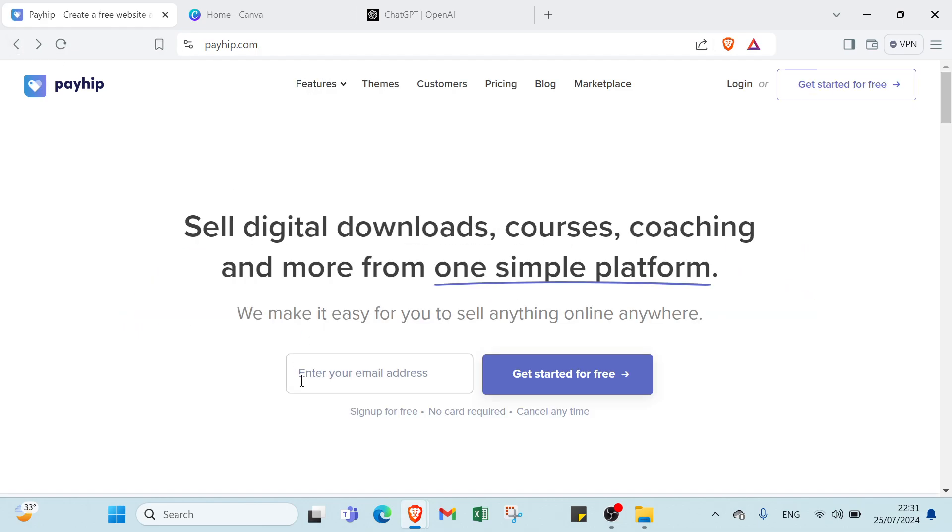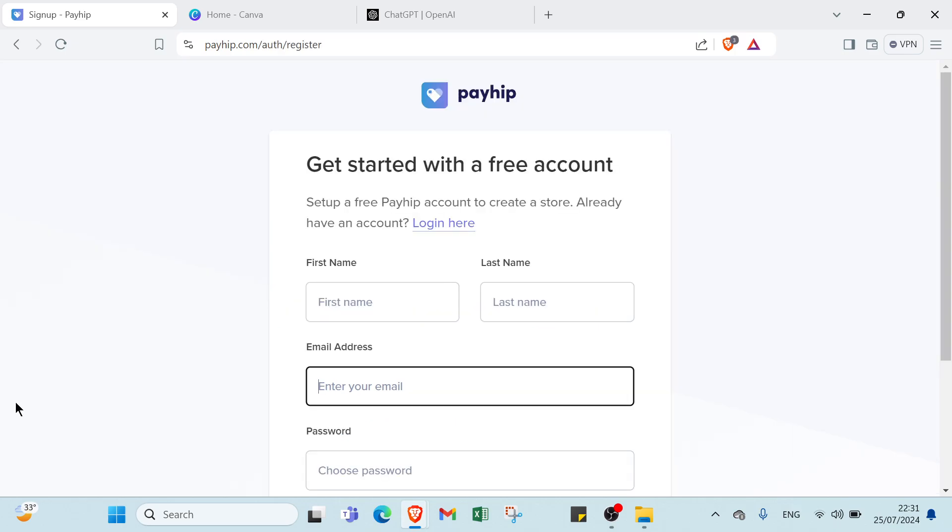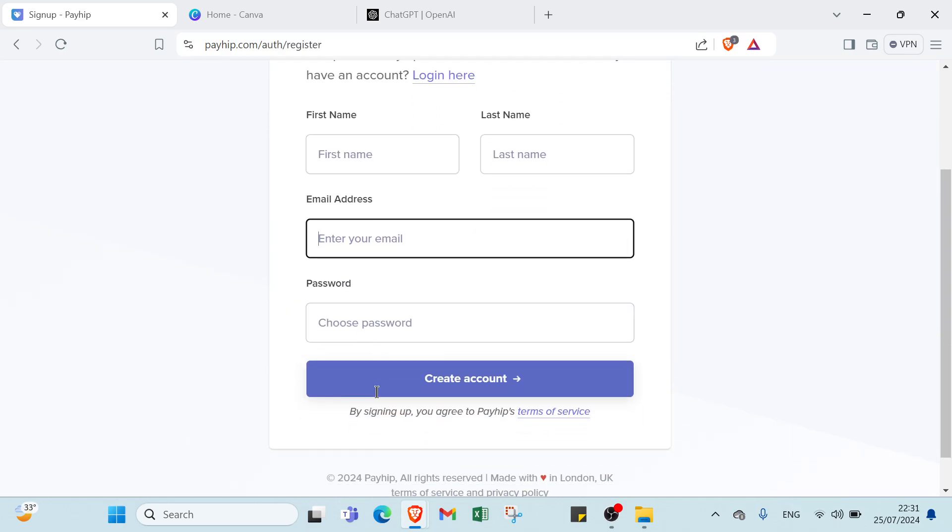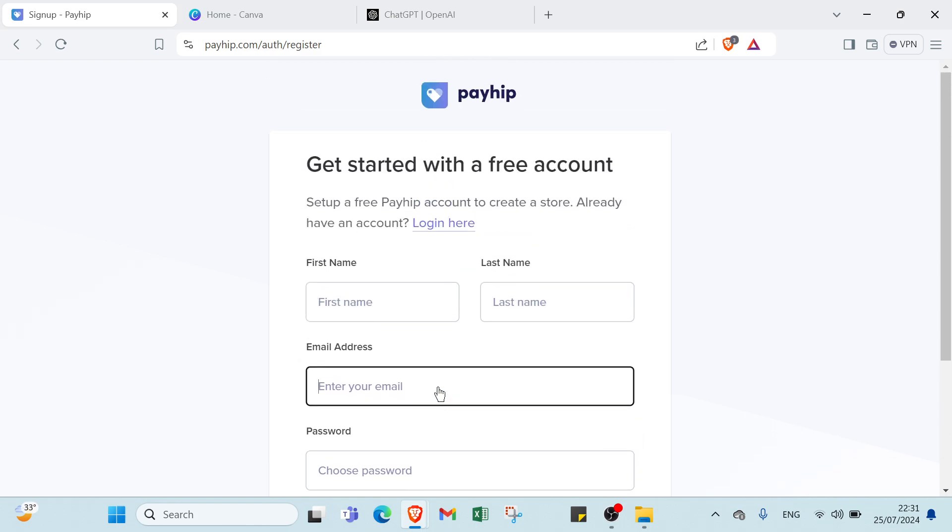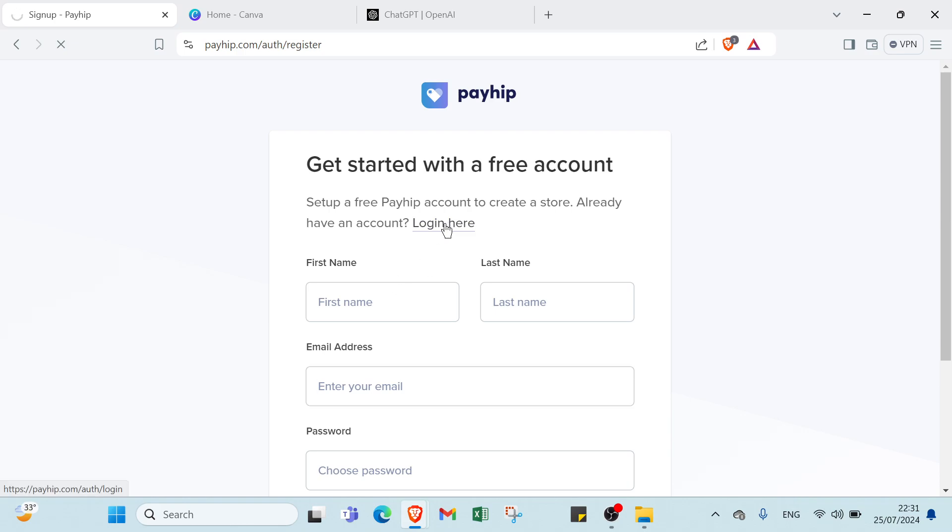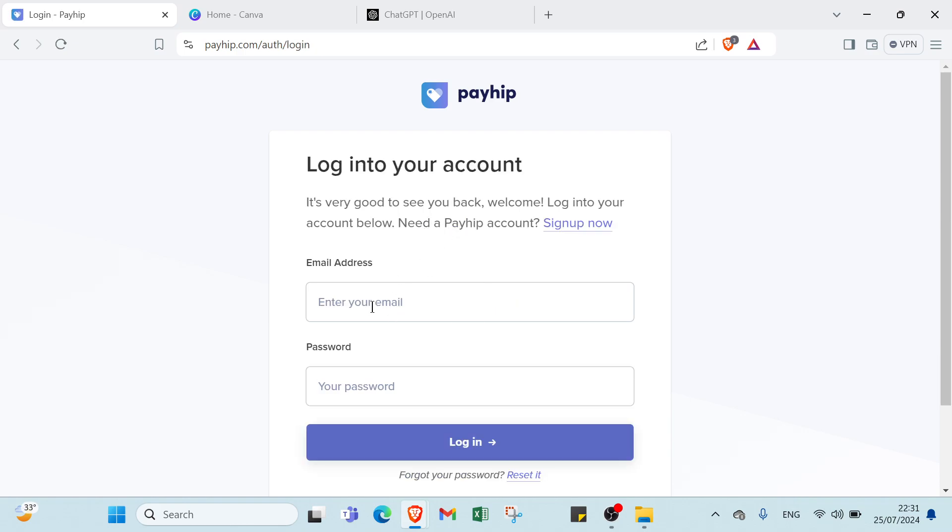If you want to sign up, all you have to do is write your email address, then you write your first name, last name, email address, choose password, and create an account. If you have an account, all you have to do is click over login here and write your email address and your password, and you're logged in.